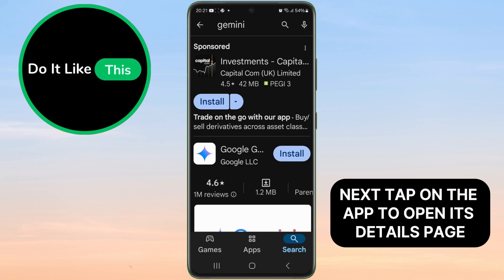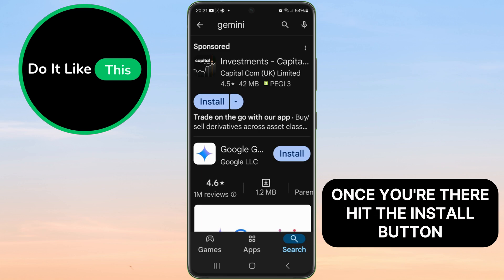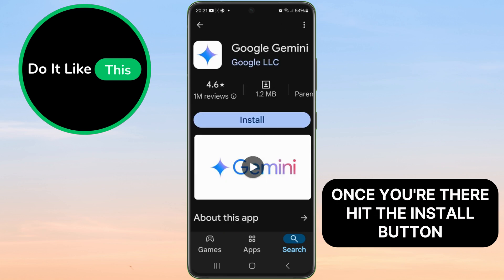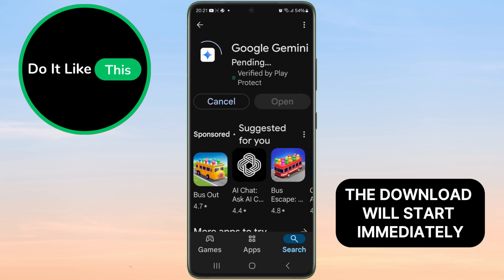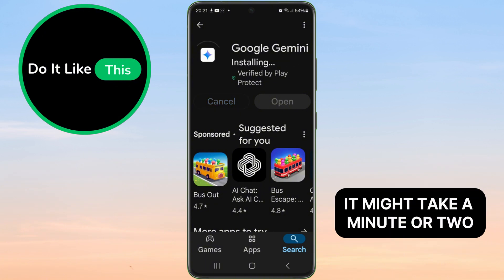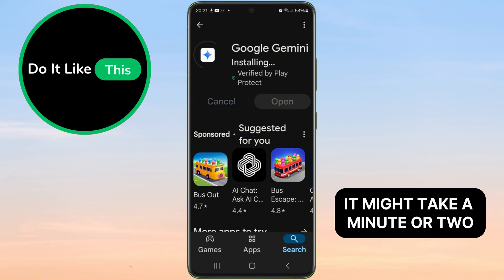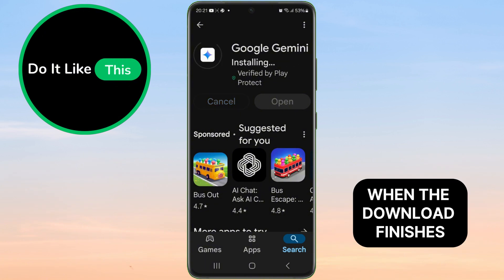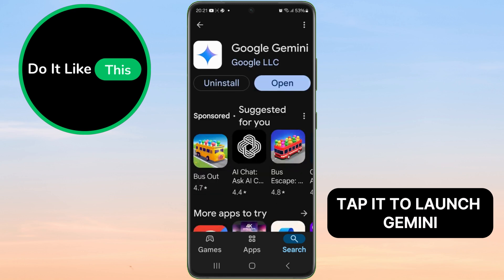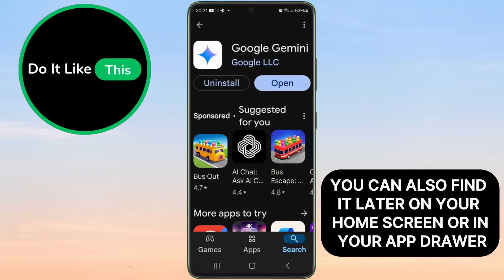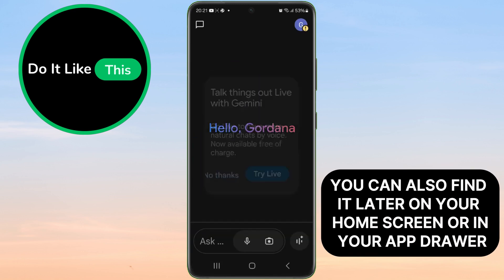Next, tap on the app to open its details page. Once you're there, hit the install button. The download will start immediately. Depending on your internet speed, it might take a minute or two. When the download finishes, you'll see an open button — tap it to launch Gemini. You can also find it later on your home screen or in your app drawer.